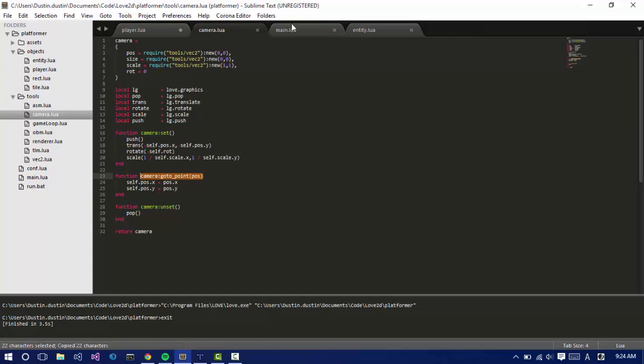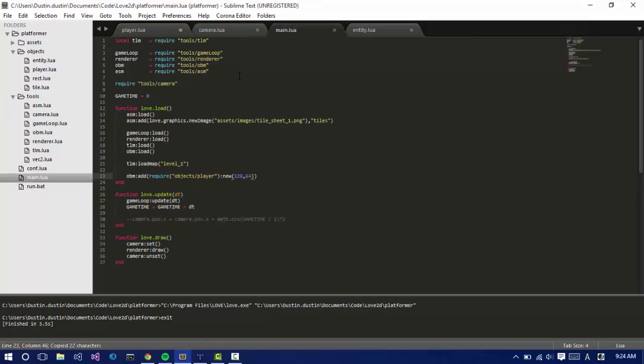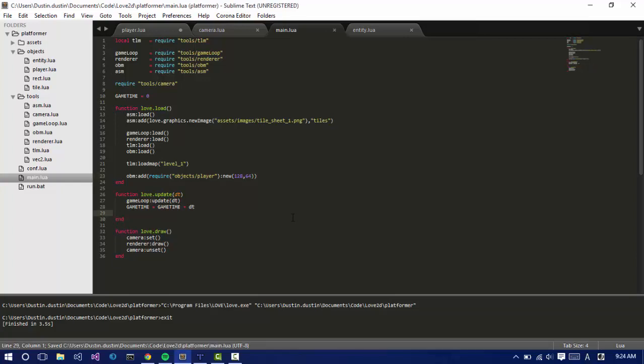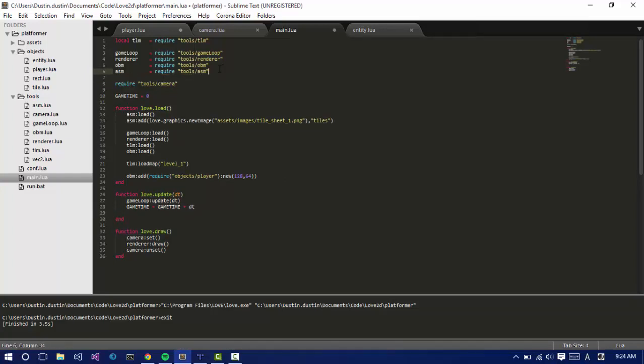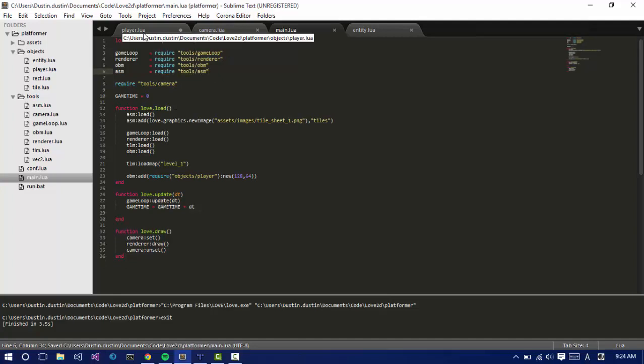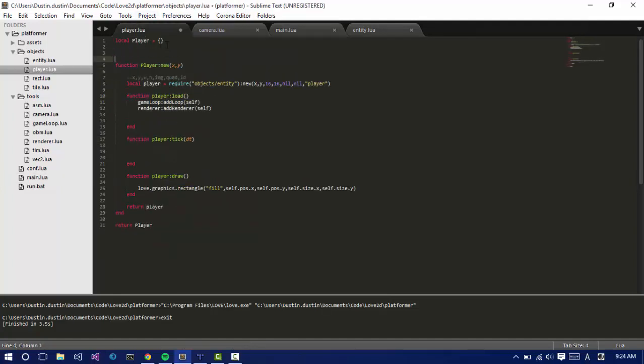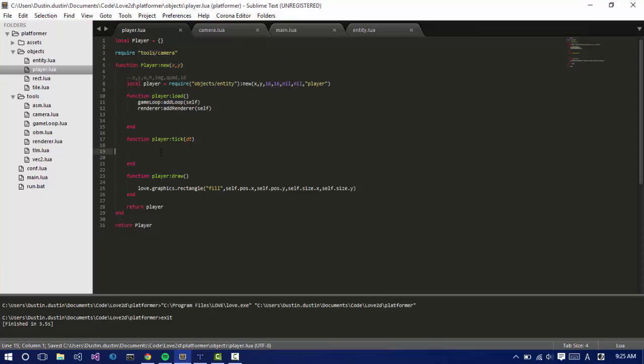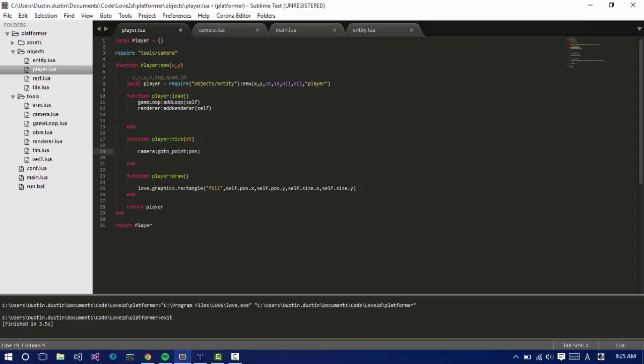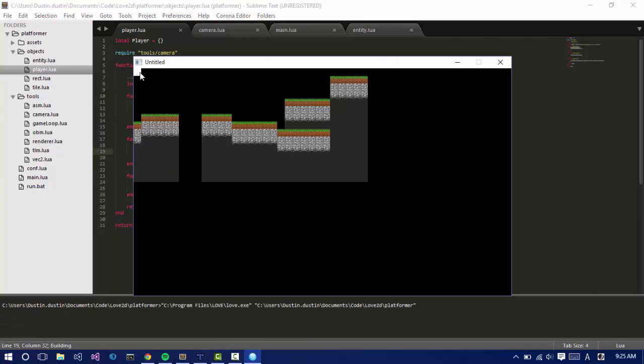Let me see where we got the camera. Let me include the camera. Oh, it's a global. Because it's global, we need to require it right here. So let's say require camera utils, or tools, I should say, camera. In here, let's say camera go to point, self.position. So we play. The camera's right at the corner there.